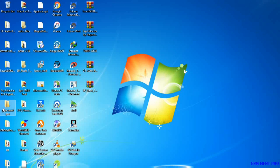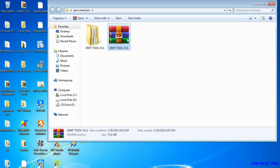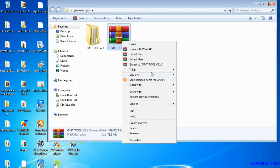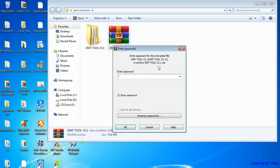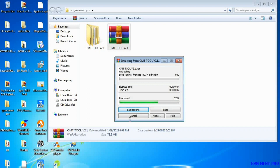We go to the zipped file, right-click, and extract it. I'll tell you the zipped file password in the middle of the video — make sure you watch the full video and be patient until I tell you the password. The extracting process has begun, and we have to wait until it finishes.